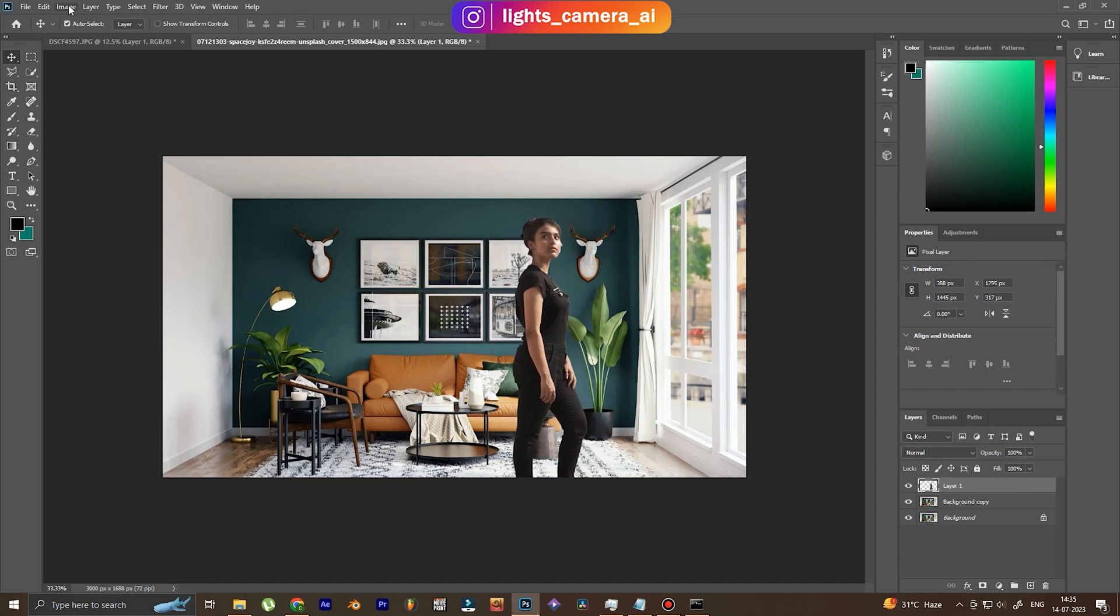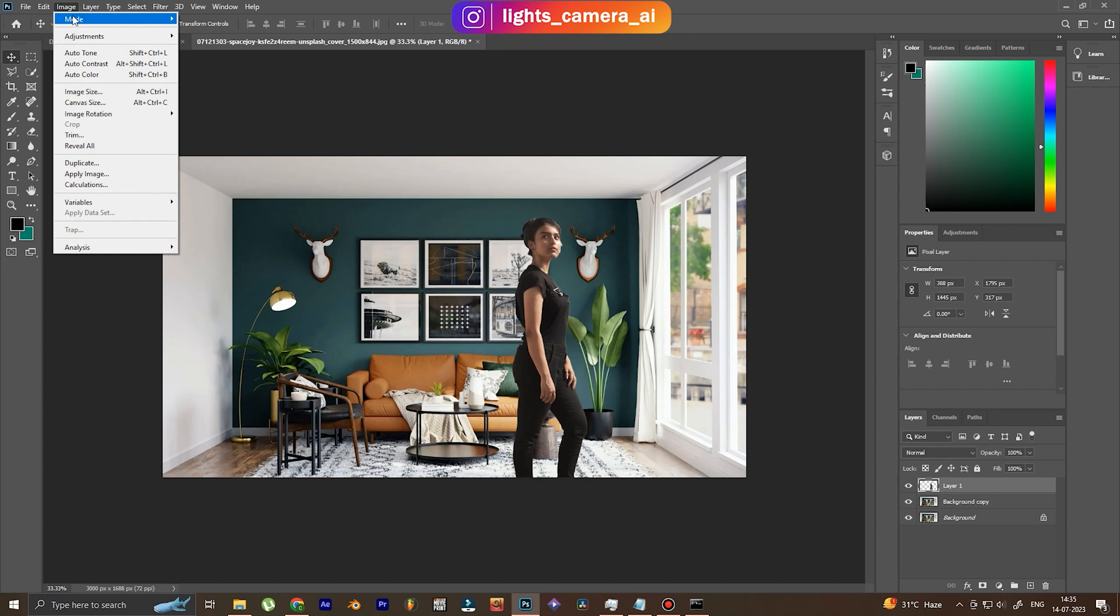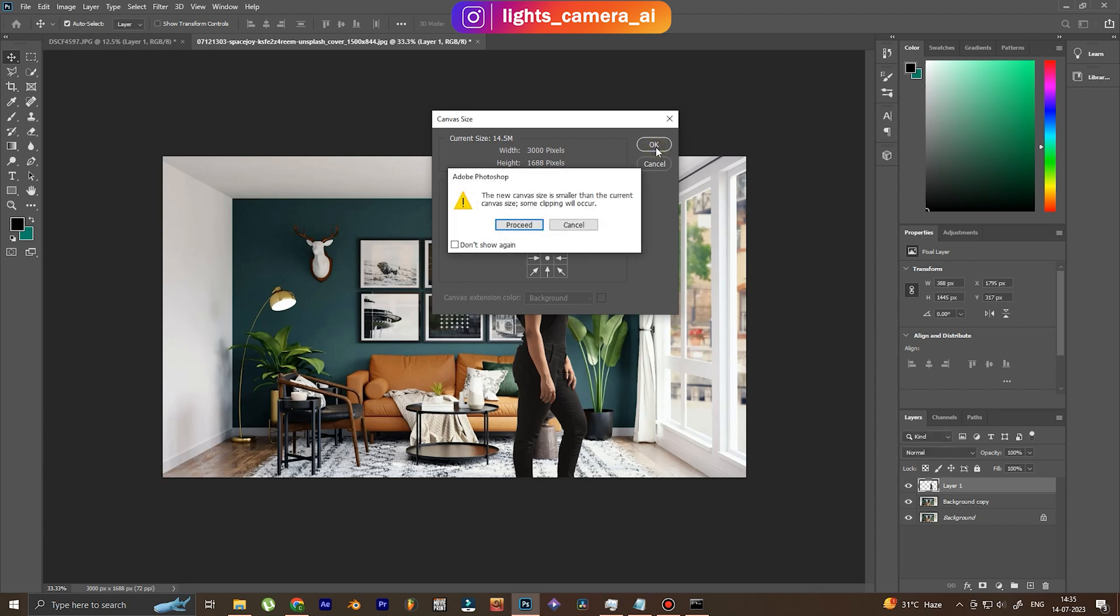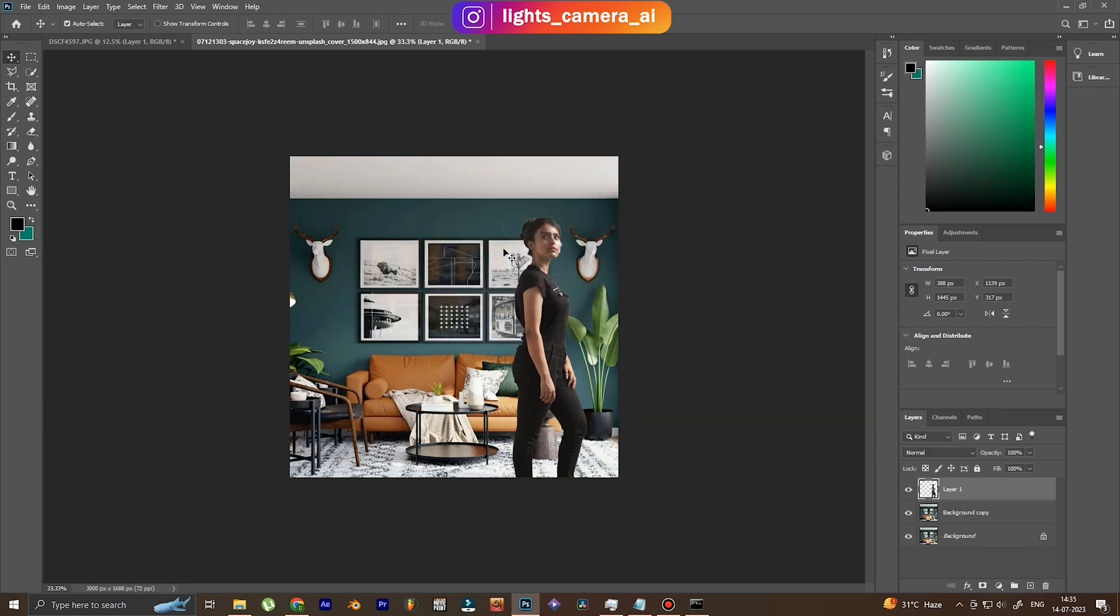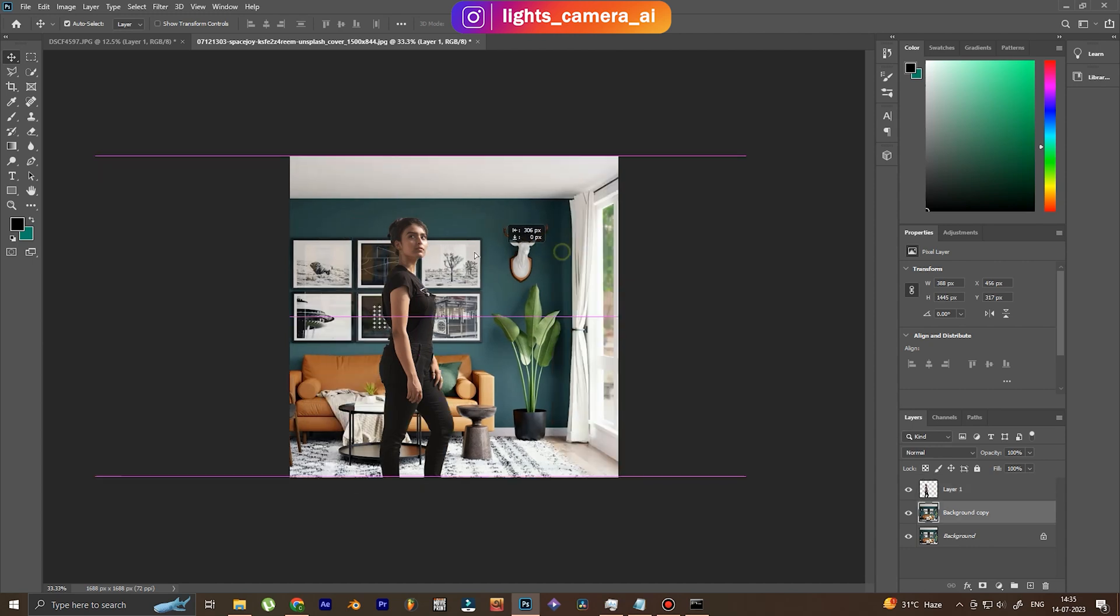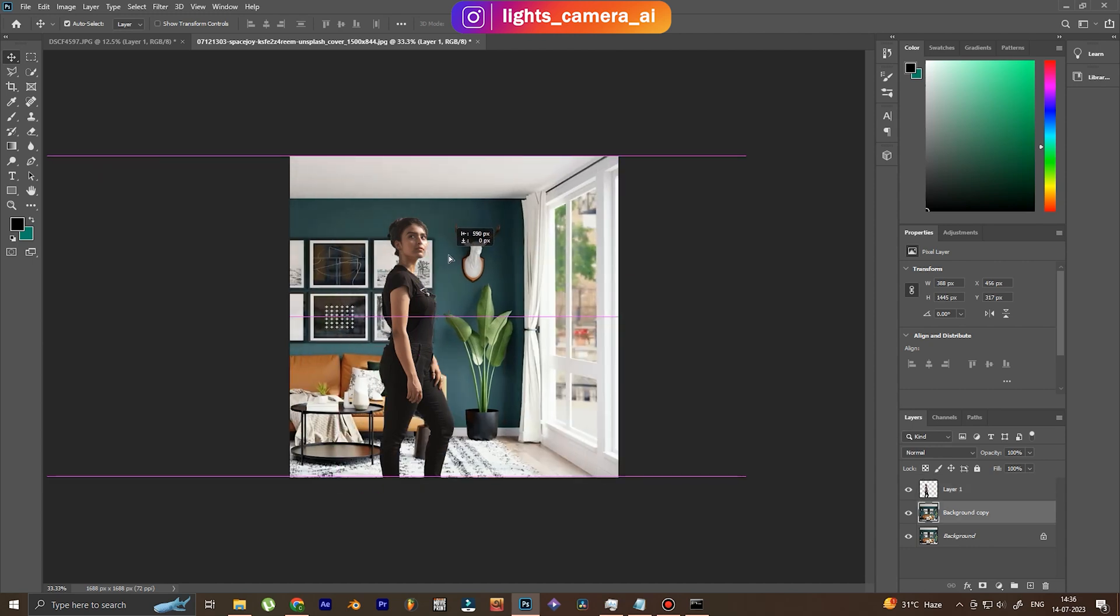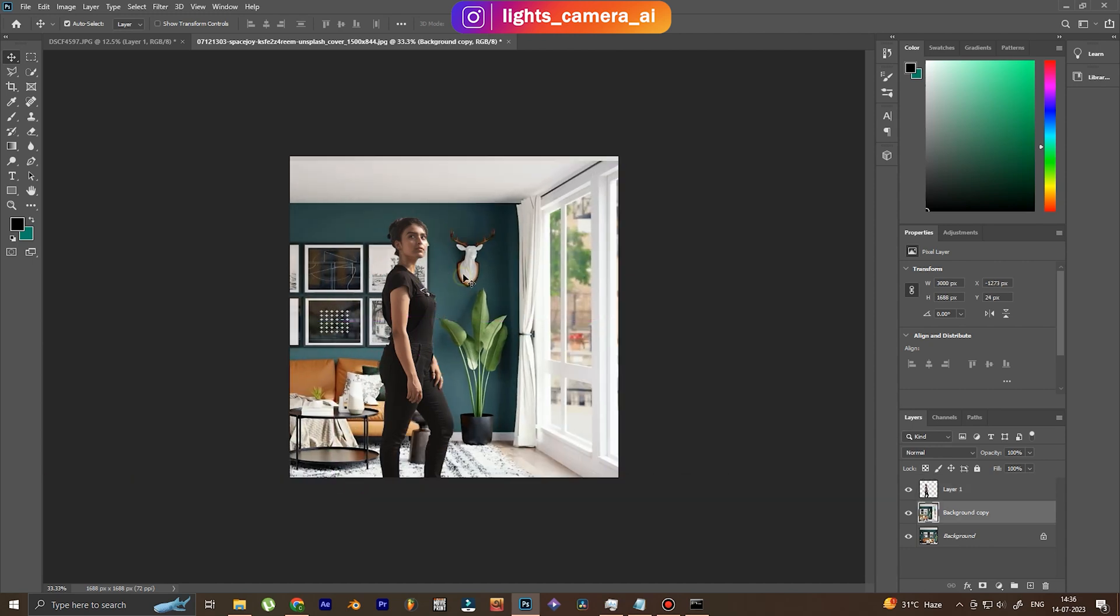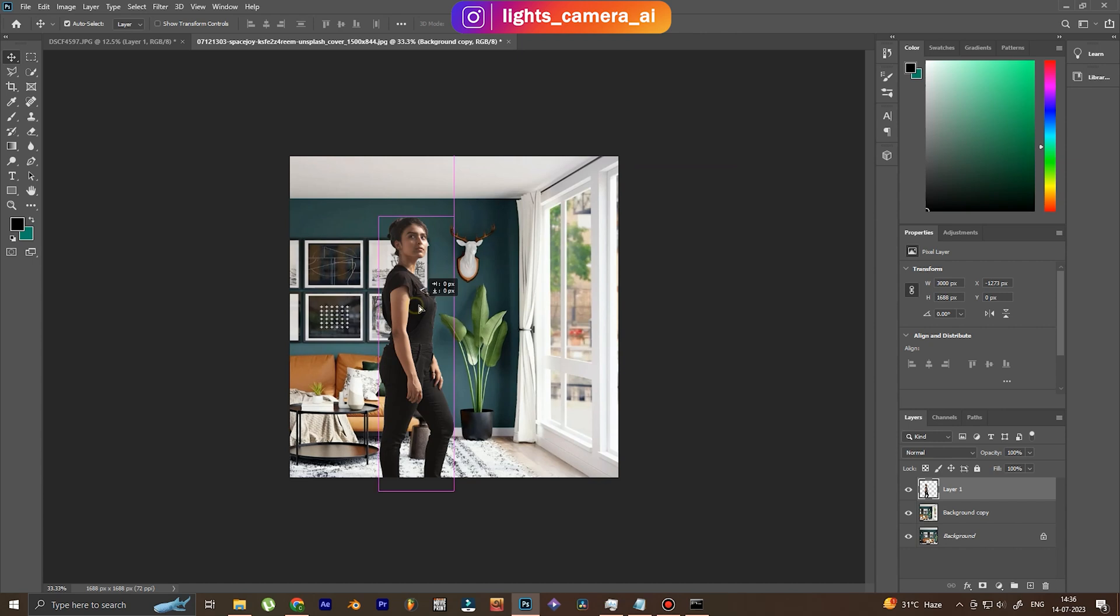Now I'm going to change the aspect ratio of the background. The background is rectangular, the entire image looks rectangular. I'm going to make it square - the width and the height of the image should be the same to make it look like a square. Alright, now you see that we are trying to match the lighting of the background with the subject.